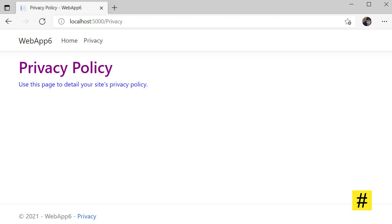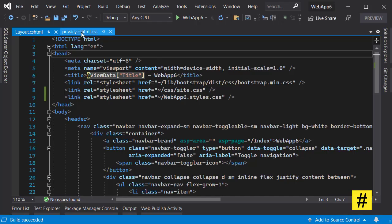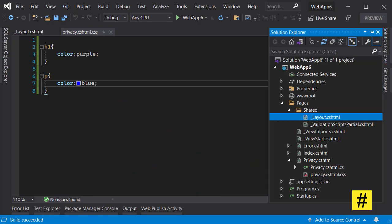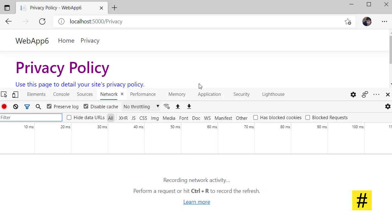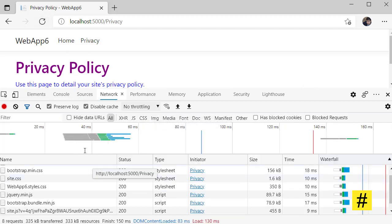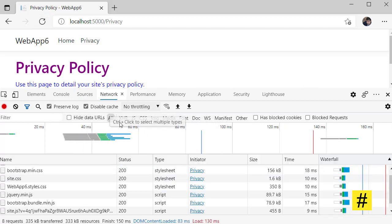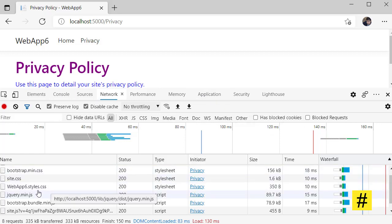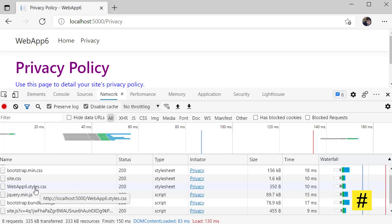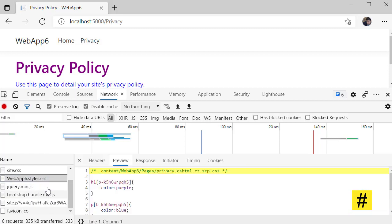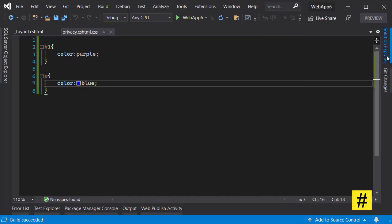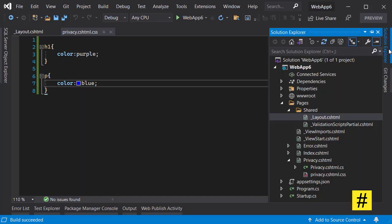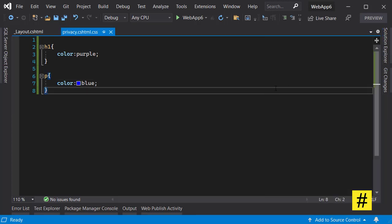And also let's see how it works. I go to F12 or developer tools and let's refresh the page. Disabling the cache helps with loading all the files. And here you notice that there's a file called WebApp6.styles.css, and here you can see the styles that I just picked here, and that's how it works.